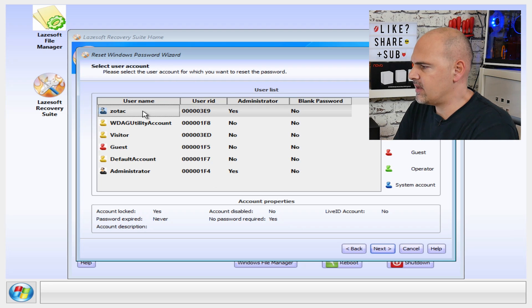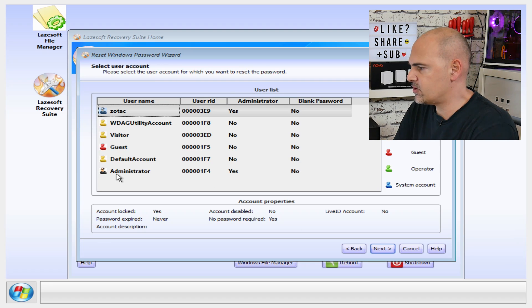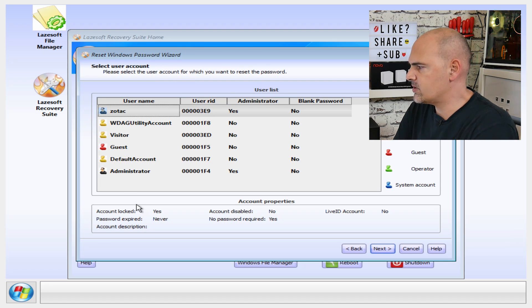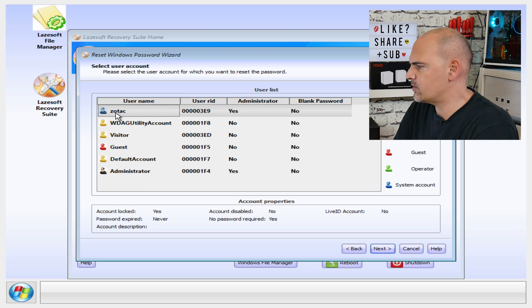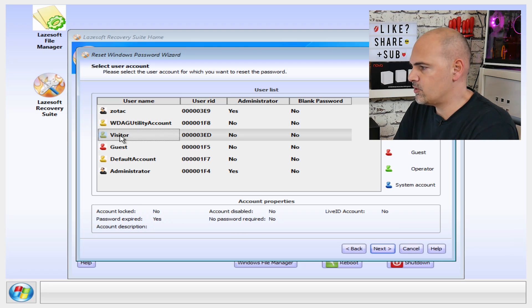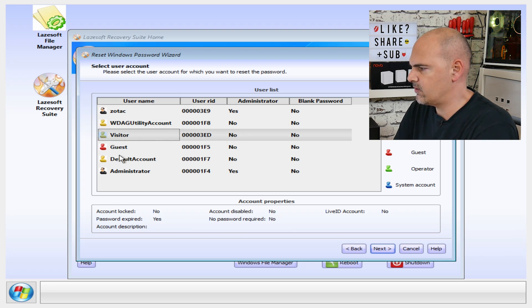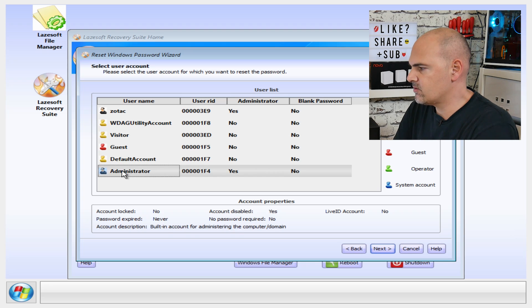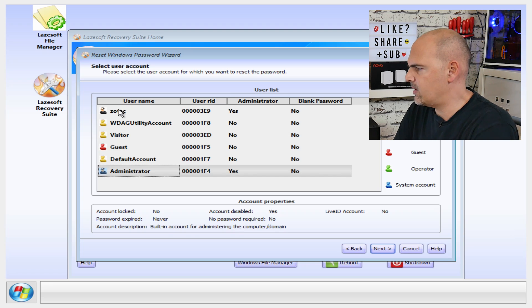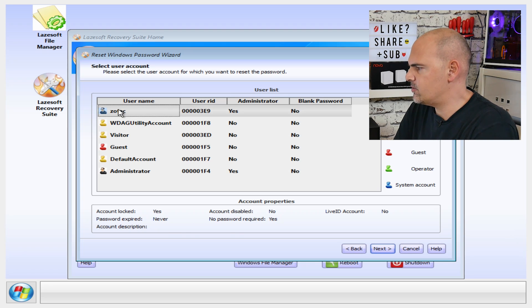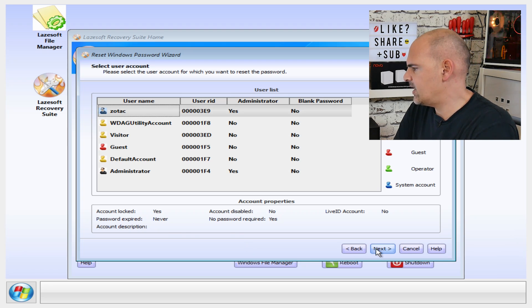And here are the various accounts which are actually on the machine. So the one I'm trying to use is the Zotac one, so we're going to choose Zotac. If you want to, you can choose any other ones—guest accounts, visitor, the sort of hidden admin account, whichever it may be. But I'm going to choose Zotac, so hit next.